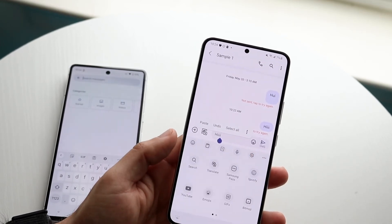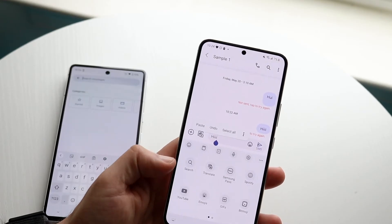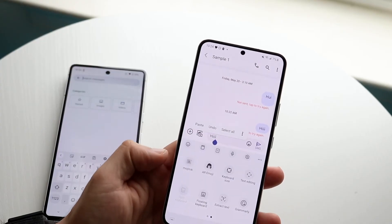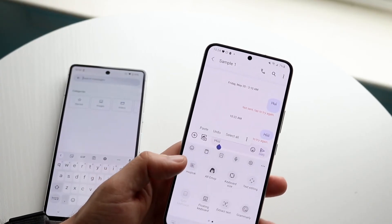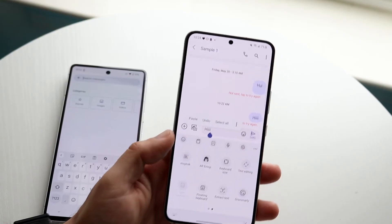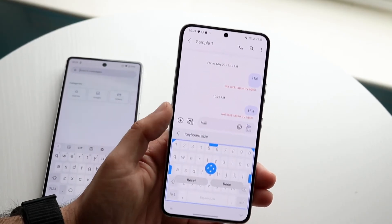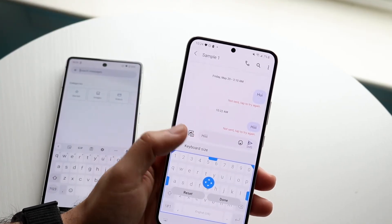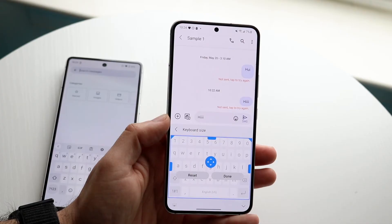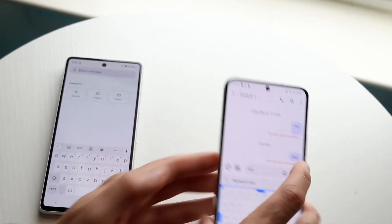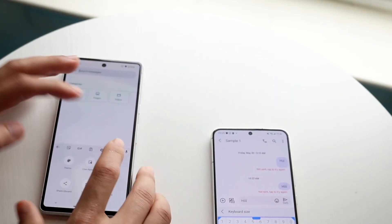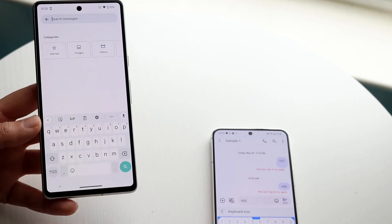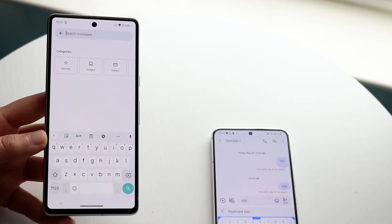On the Samsung keyboard, clicking the three dots lets you access translate, Samsung Pass, Spotify, Bitmoji, emojis, YouTube, search, and text editing. One cool unique feature is keyboard size — you can make the keyboard bigger or smaller. Samsung has had this capability for a while. I don't think Gboard gives us that type of size adjustment, which would be really cool if they added it.